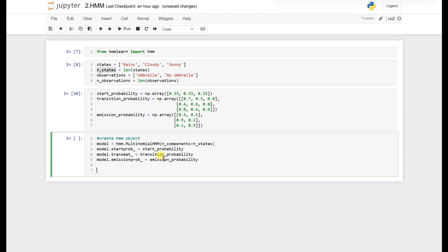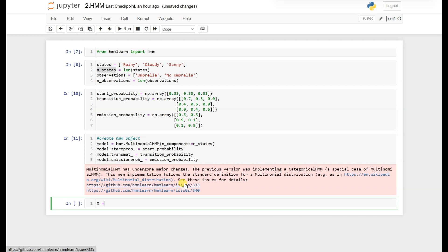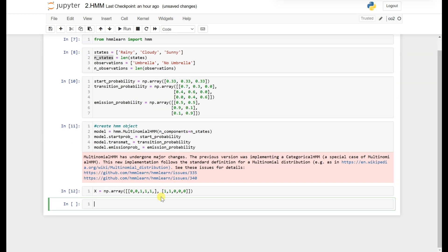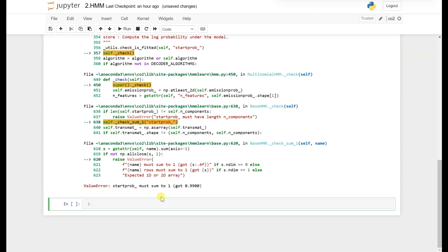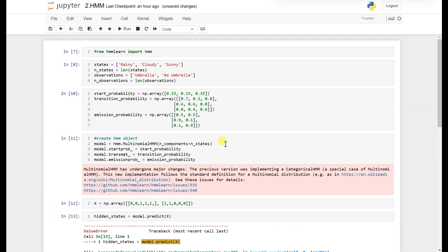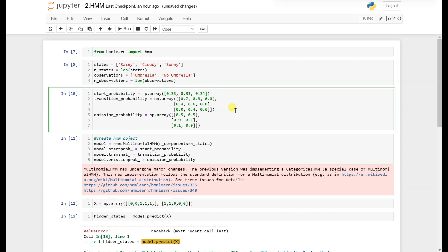Now let's generate a sequence of observations. X will be np.array with a sequence like 0, 0, 1, 1, 1, 1, 1, 1, 0, 0, 0. Then we predict the hidden states using model.predict(X). We get an error saying start probability must sum to 1, so let's make one of the values 0.34 and rerun.